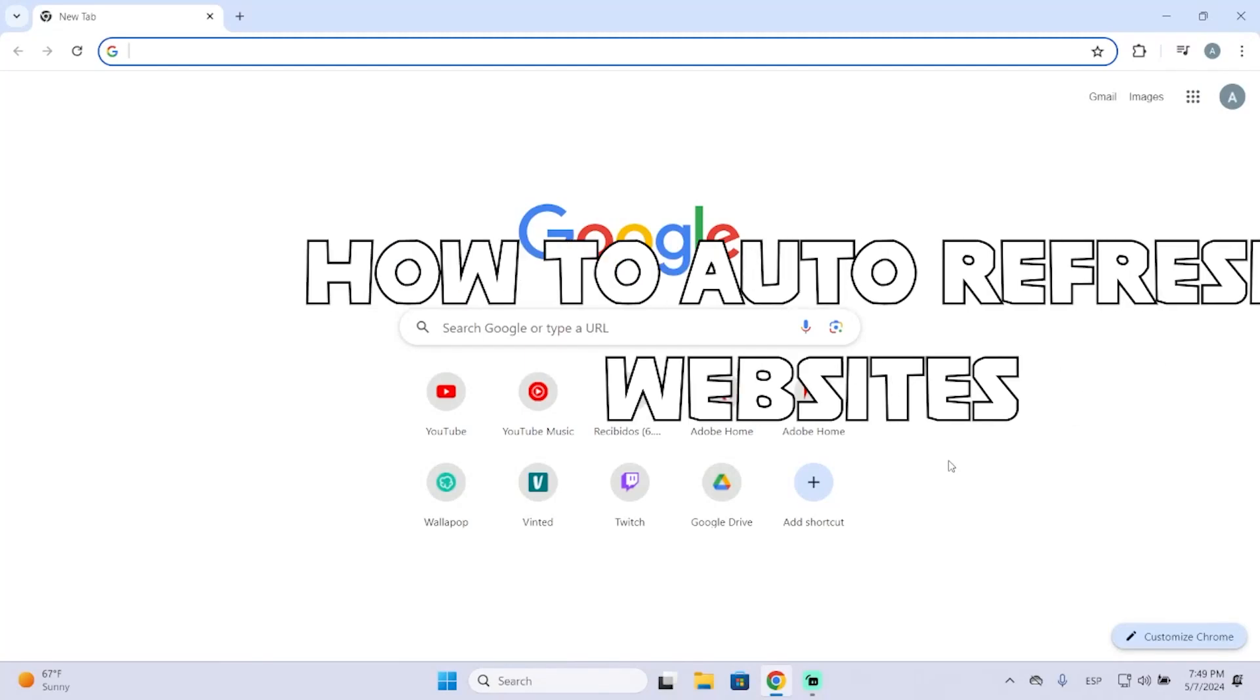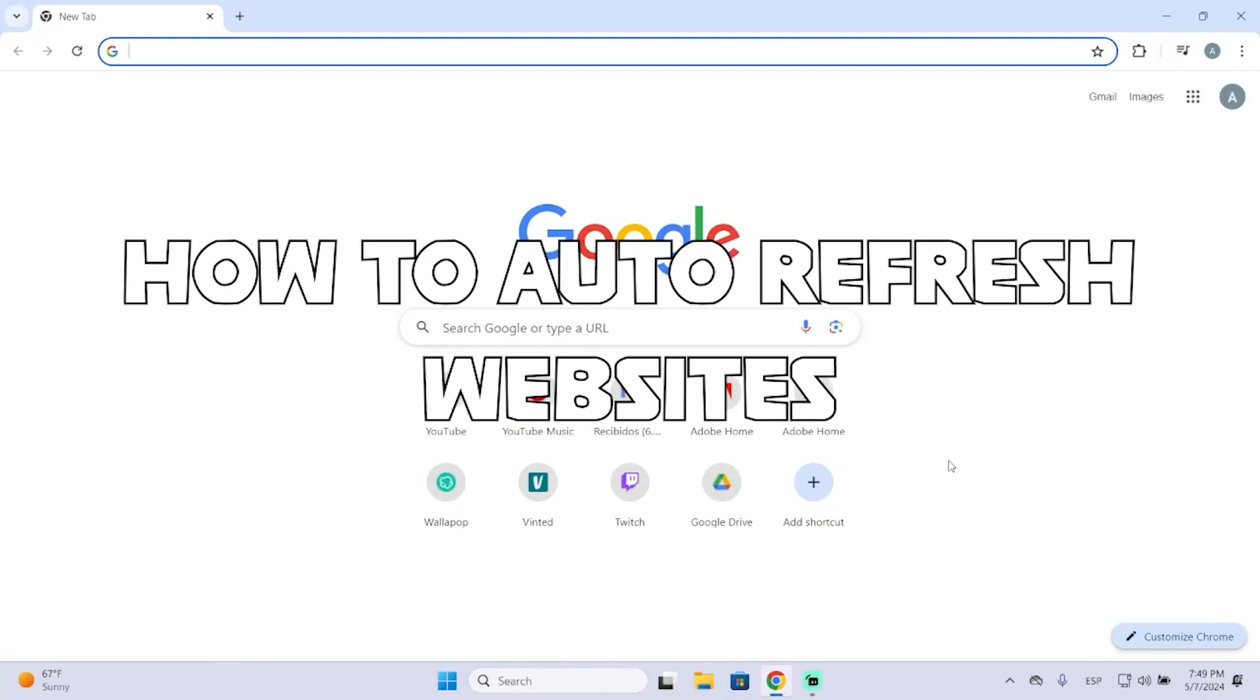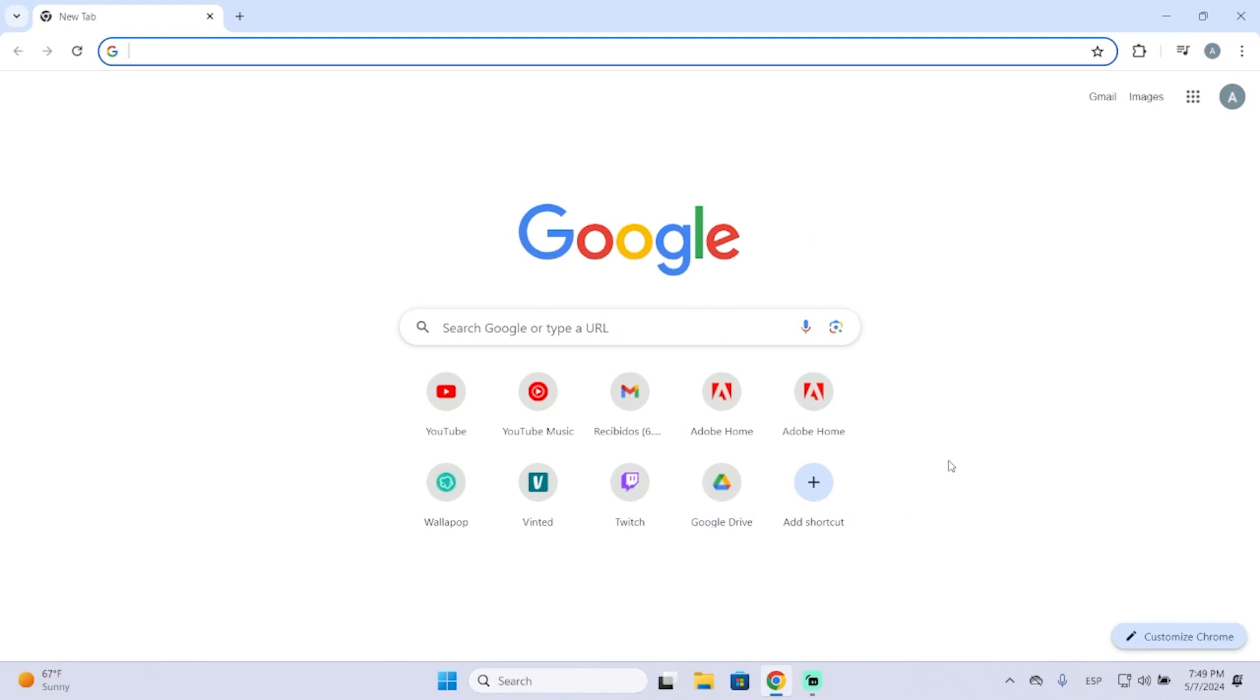Hey guys, in today's video I'm going to show you how you can automatically refresh a website or page in just a few seconds.